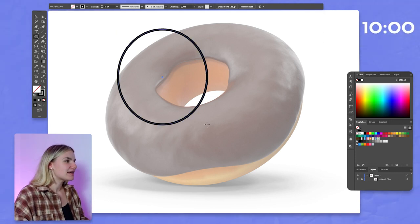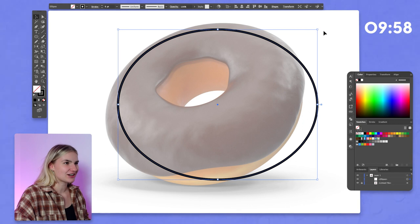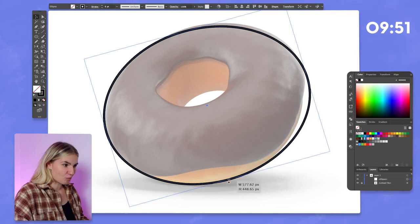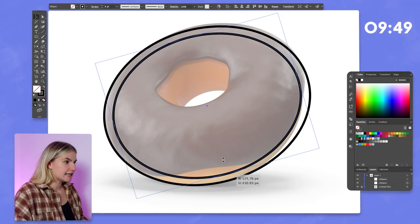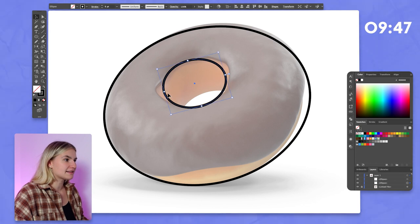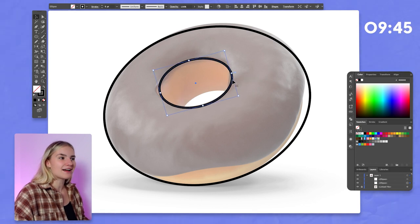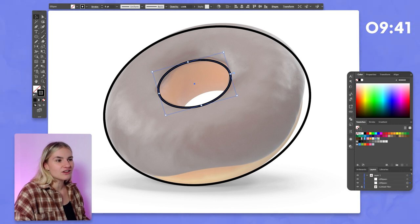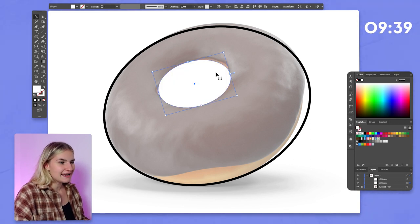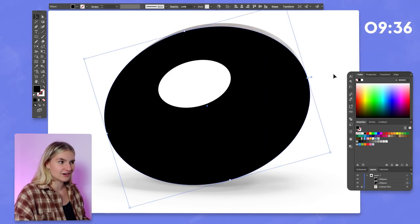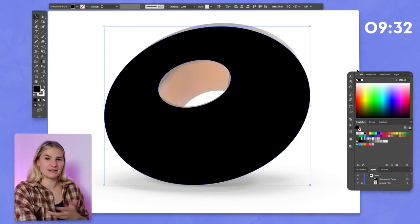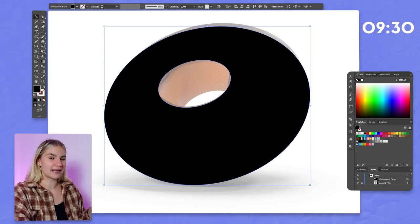The first place to start when drawing illustrations is making sure that you are keeping them really nice and simple. To do that, you can draw in black and white. This is a technique I use throughout all of my design processes, especially in brand design when creating logos and illustrations. If you start adding color to begin with, you can get distracted very easily, taking away from the original design. So start off by drawing in black and white.